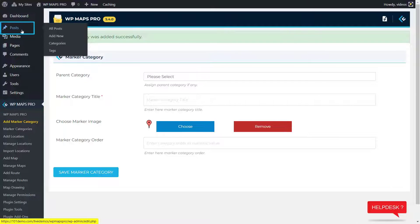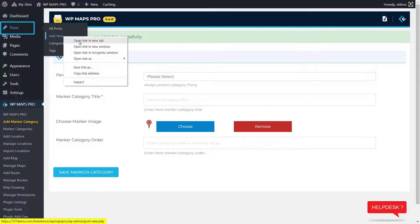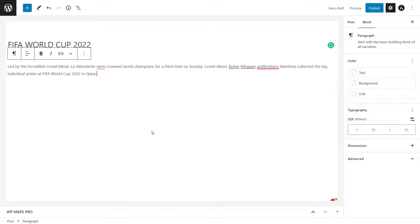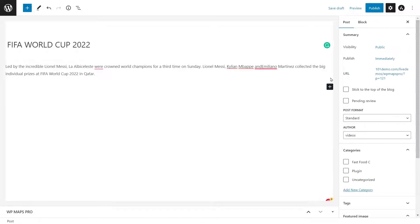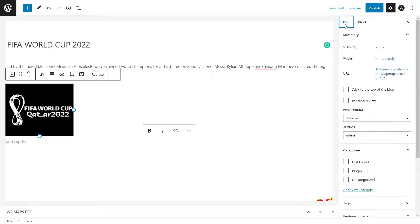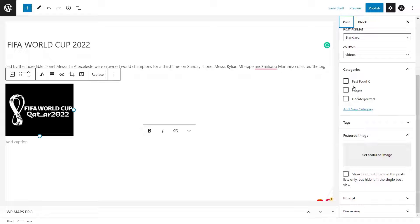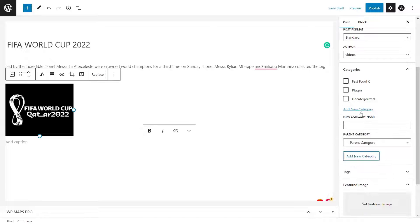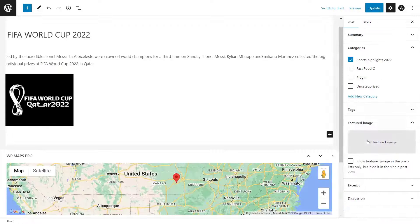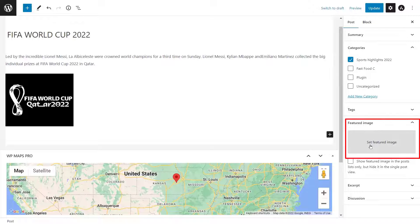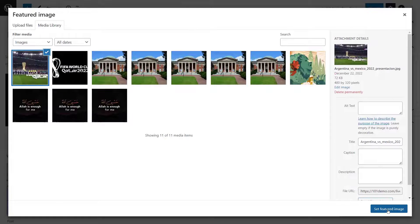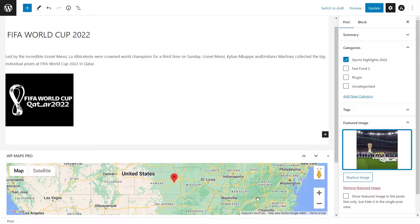Now, go to Posts and click on Add New to create a new post. Enter the post title. In the post content editor, insert the post content which you want to display in the marker's info window. You can add a category according to your post content — category added successfully. Also, add the featured image you want to add to this post. Added successfully.